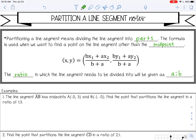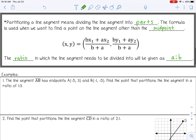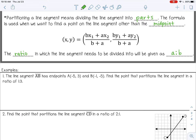Let's go ahead and try an example. The line segment AB has endpoints: A is at negative 5, 3 and B is at negative 1, negative 5. We want to find the point that partitions the line segment in a ratio of 1 to 3. So here's my ratio A and B. This would be x1 and y1, and this would be x2 and y2 in my formula.